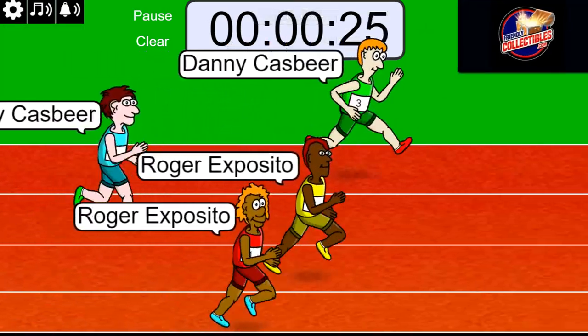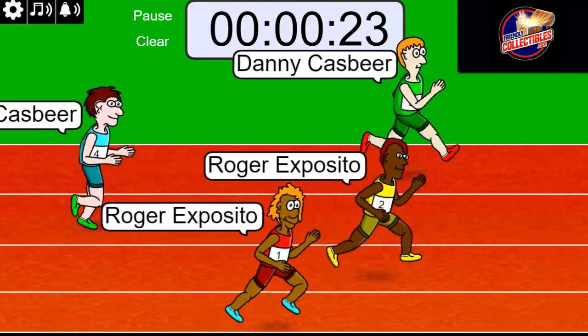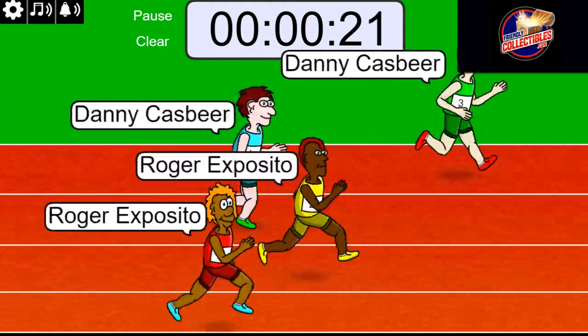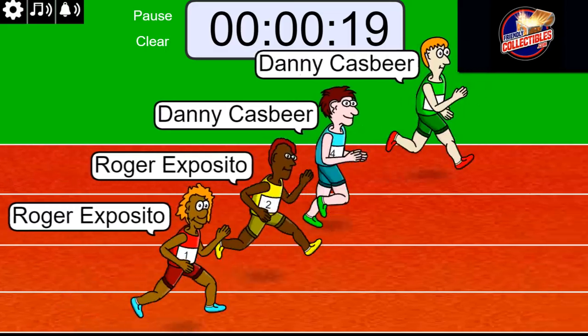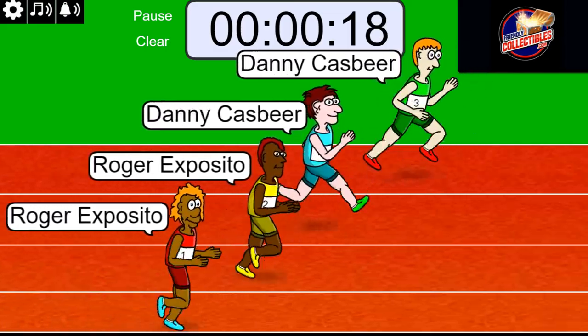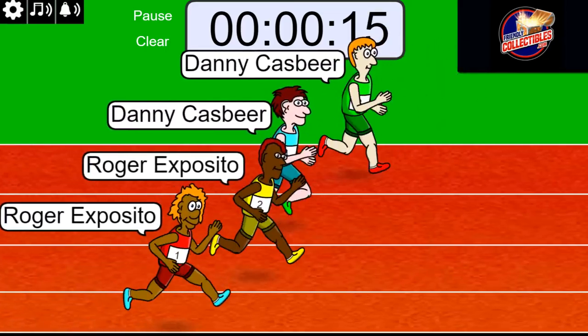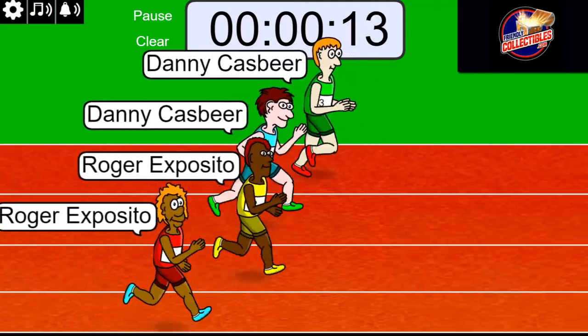So it's really a 50-50 between Danny and Roger. Really a 50-50 here.